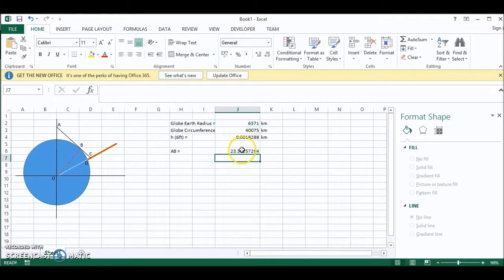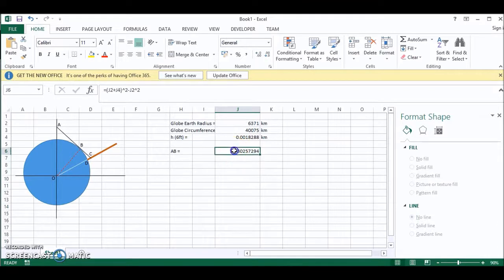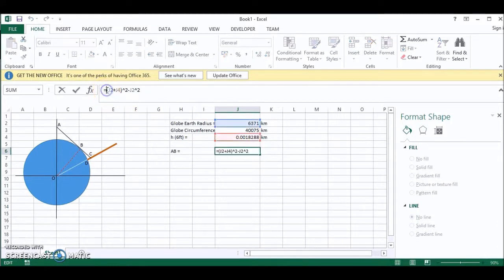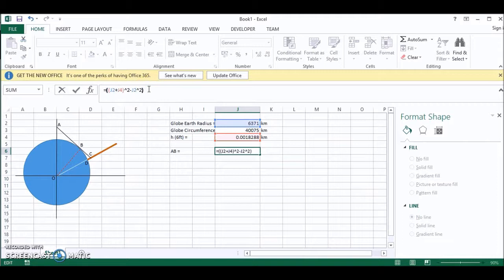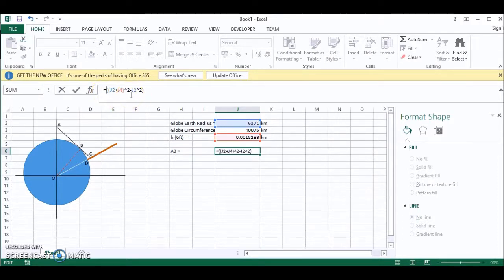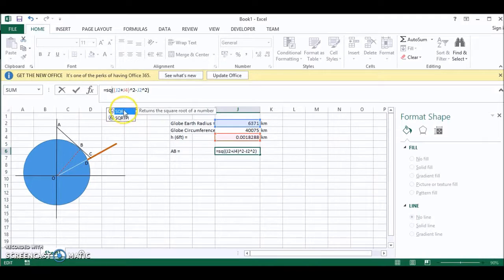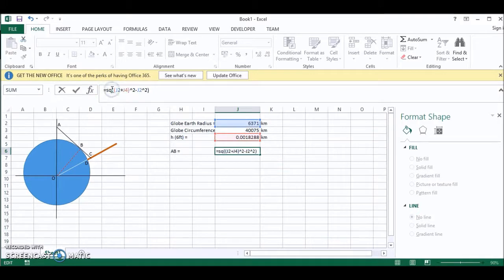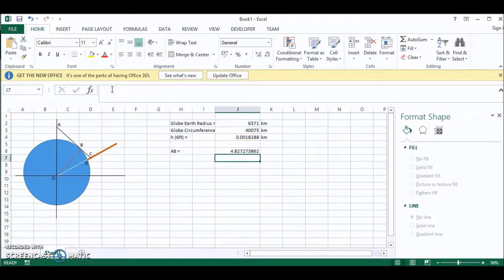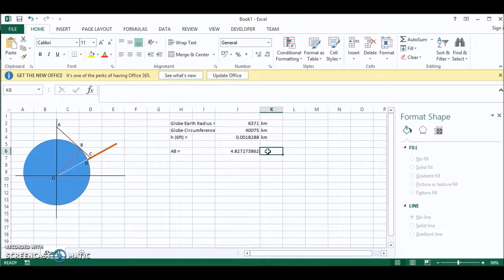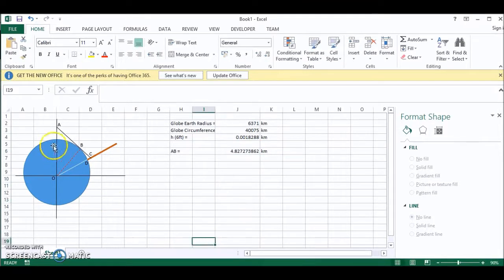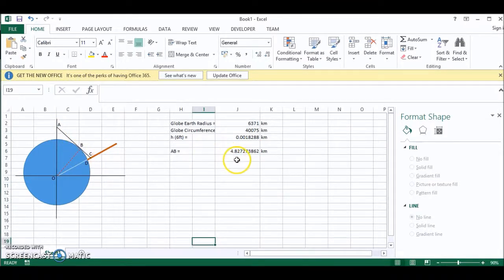And now we have to square root this whole expression. So I'll put brackets around it. And I'll put the square root. So now we have the length AB and that is equal to 4.827 kilometers.